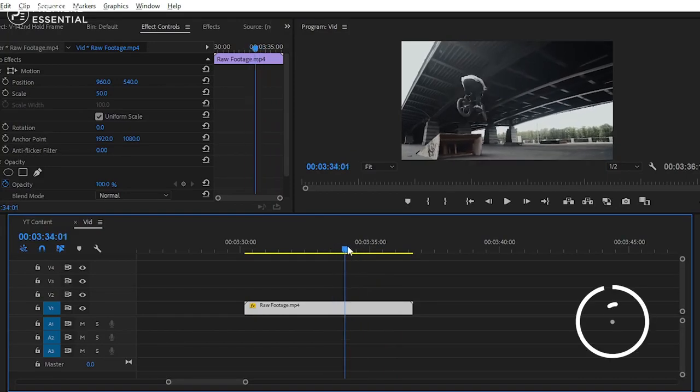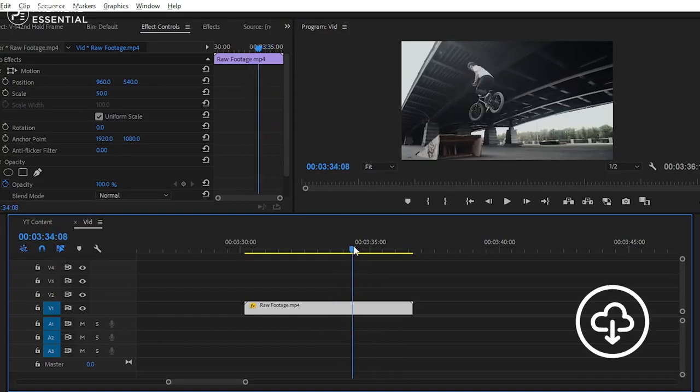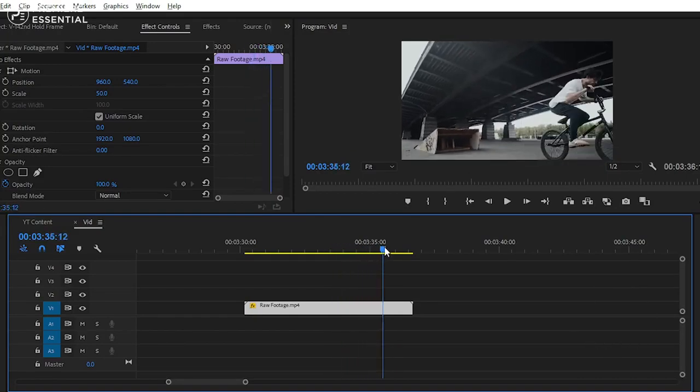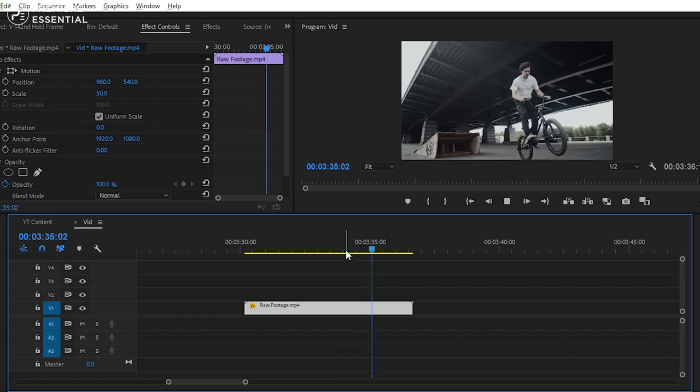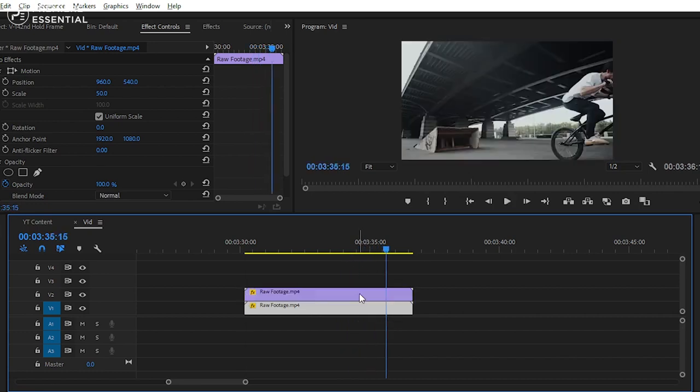You can download this footage from the link in the description down below. After importing the footage into the timeline, you have to create a copy of your clip. Simply click and drag the clip on second track with Alt key.